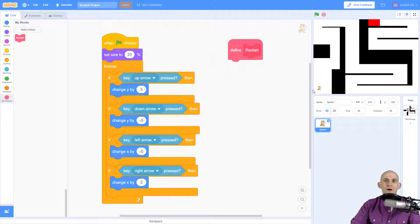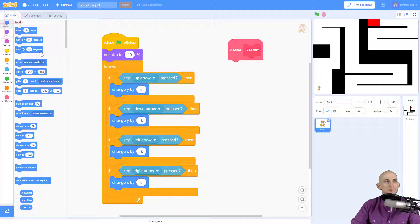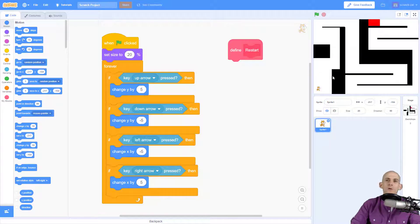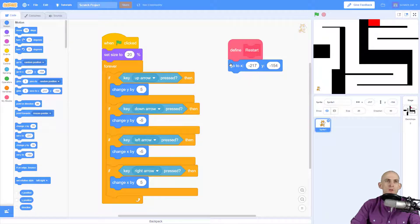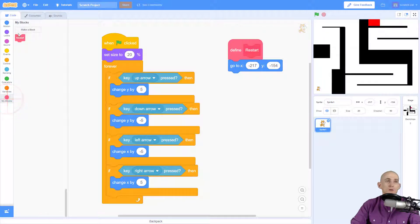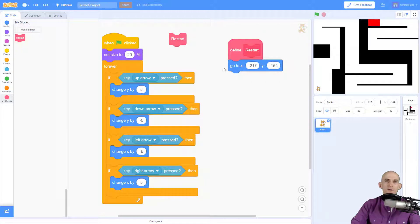This creates a new define block. In this define block we're going to use a set of code that simply restarts the sprite to the bottom left corner. We drag our sprite to where we want it to restart, and then we use a 'go to' block. Now if we go to 'My Blocks' there's a new block called 'restart'.